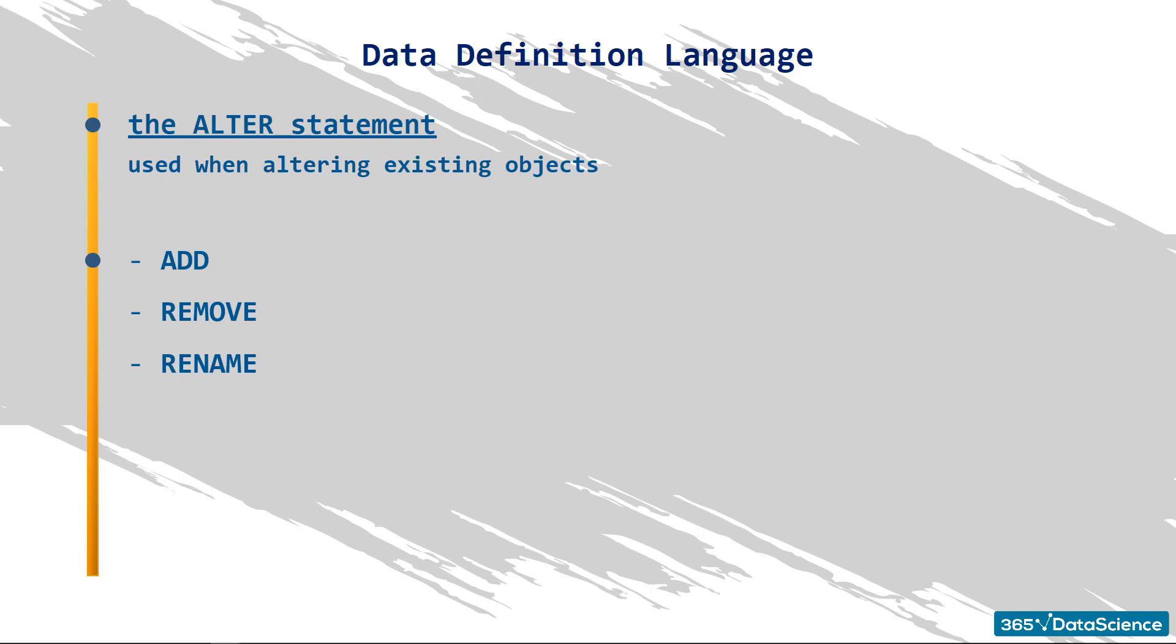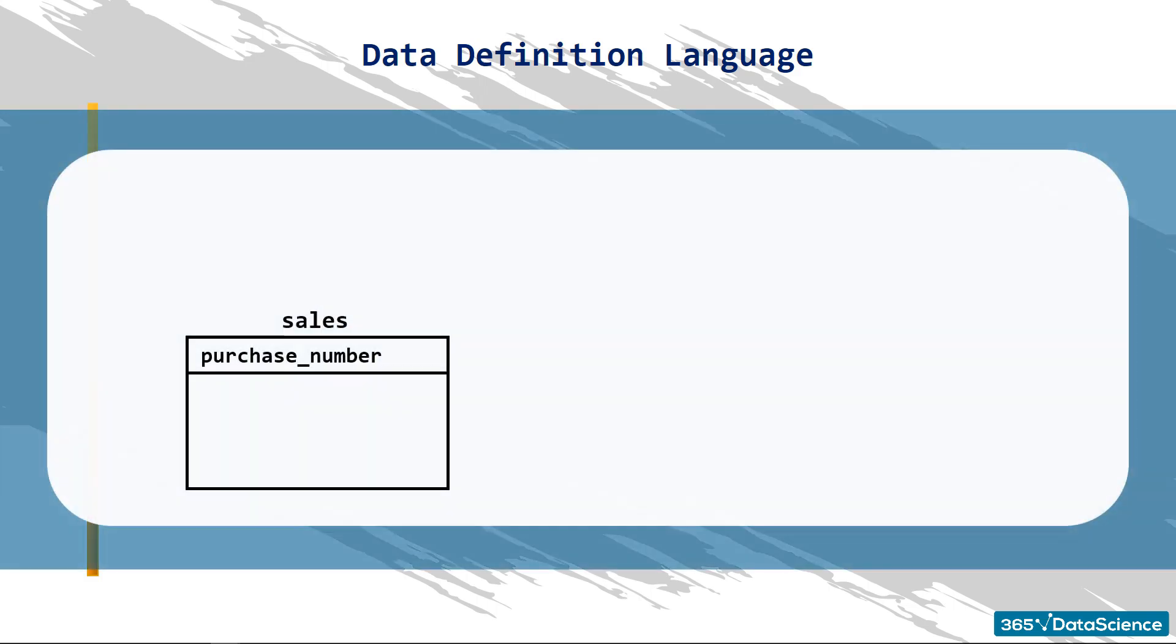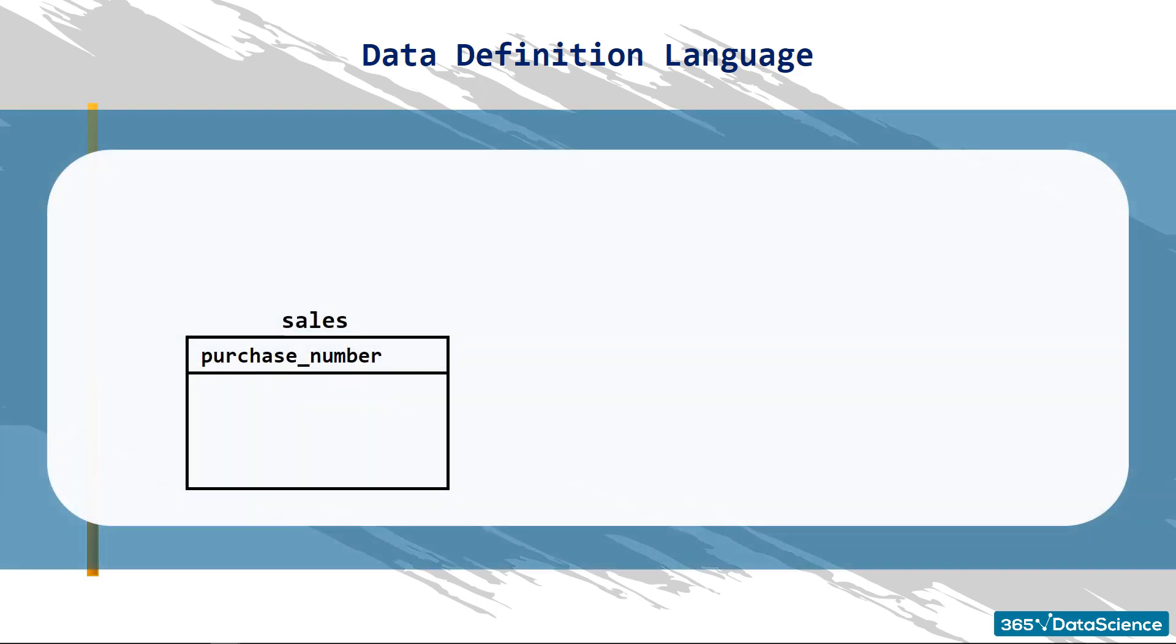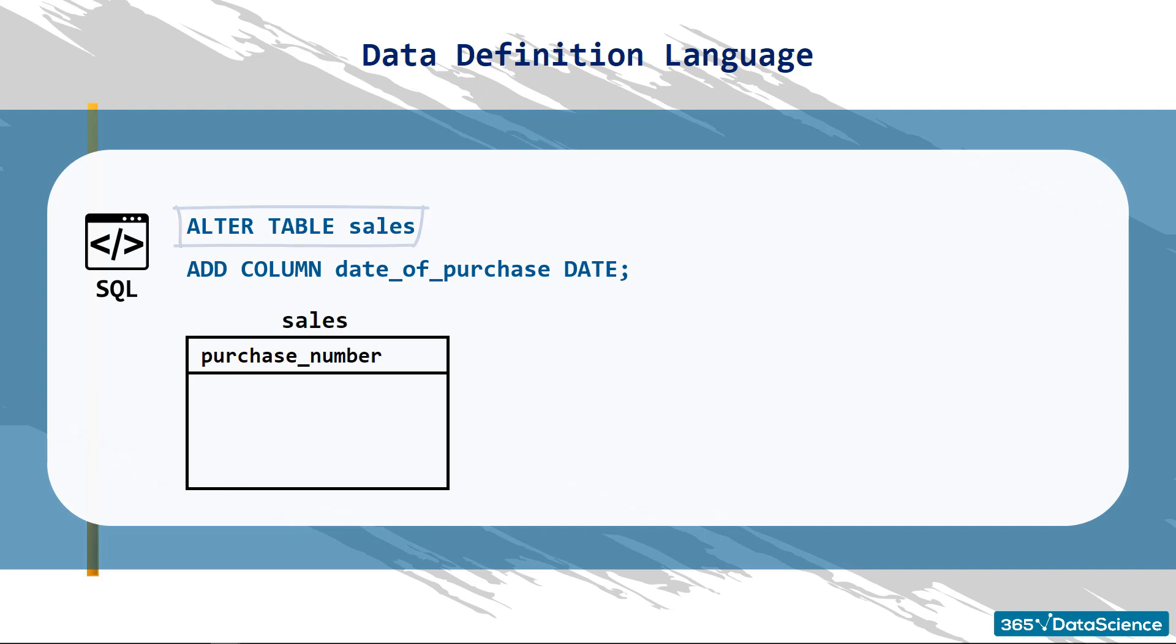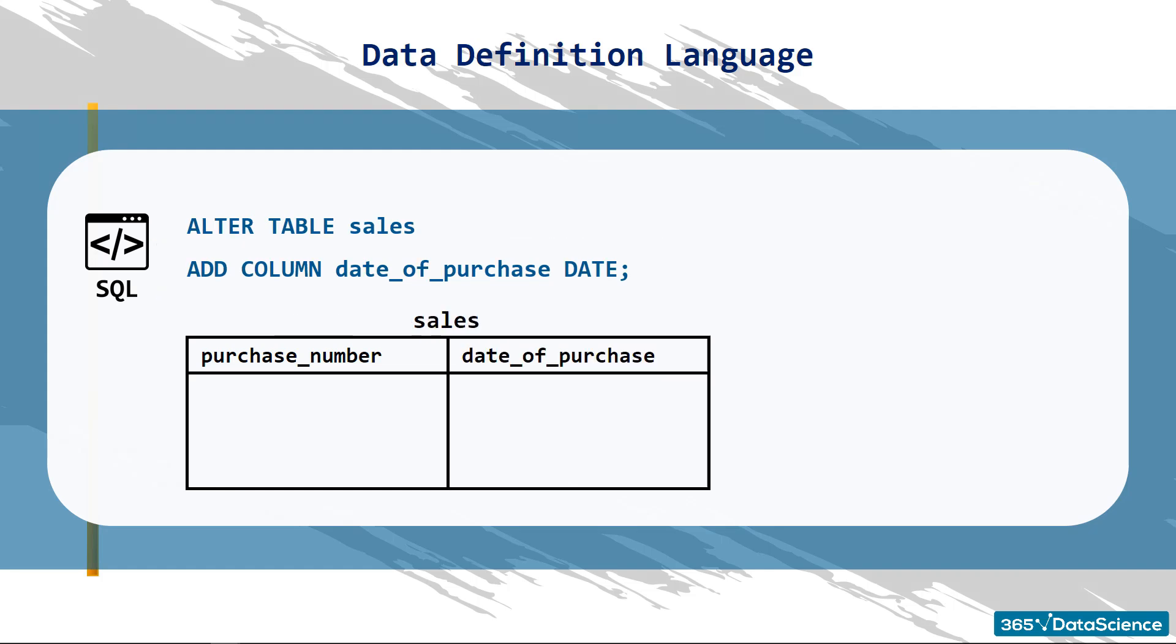To add a column called DATE OF PURCHASE, you should begin with the same structure as the one used for the CREATE statement. After ALTER, you will be able to designate the object type and its name. After that, you are supposed to write down the precise modification. This means a new column containing the date of the purchase will be added to our table. In addition, the values in this column will be of the DATE type. Intuitive, right?